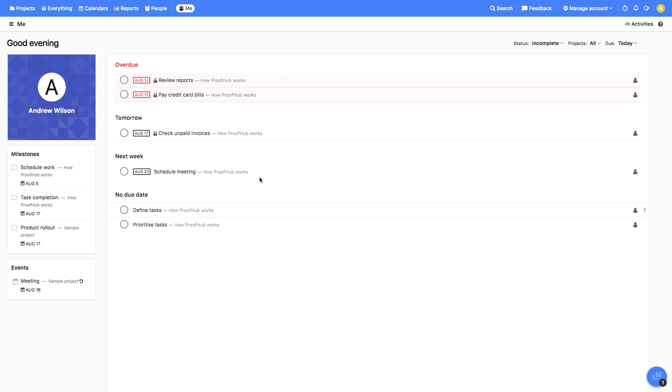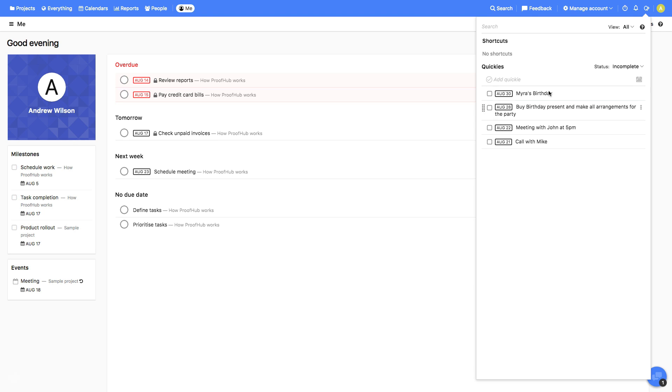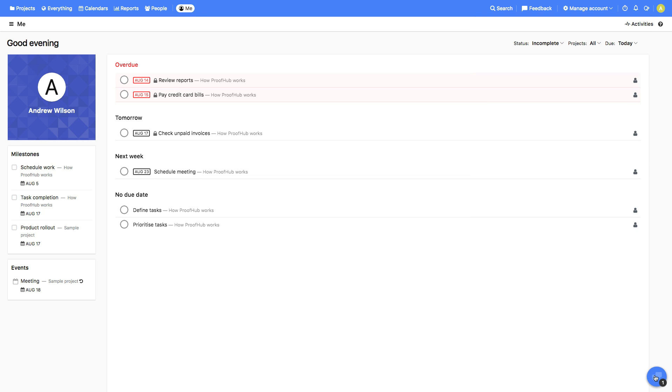MeView shows tasks assigned to you across all projects. Have a list of items to work on that are not related to your projects? Quickies lets you maintain a list of personal notes, call reminders, appointments, and more.